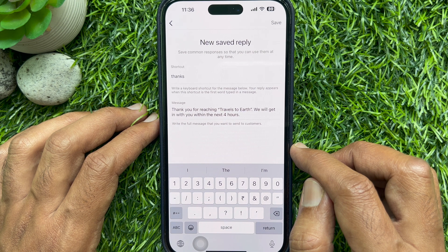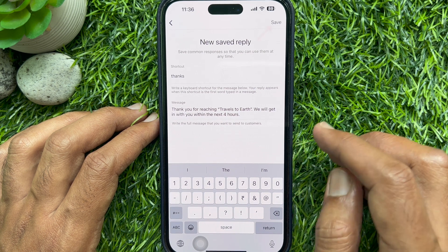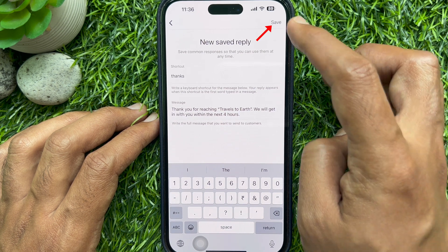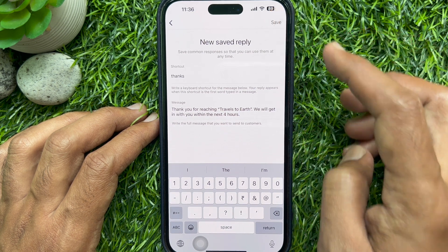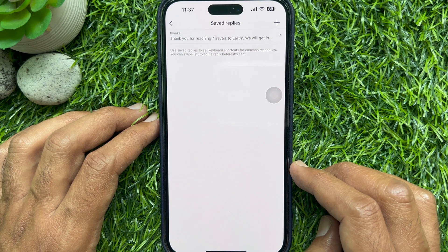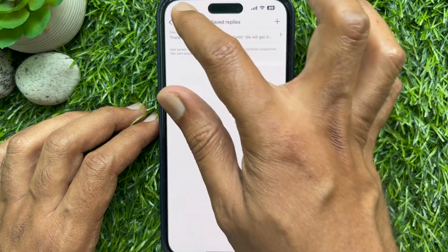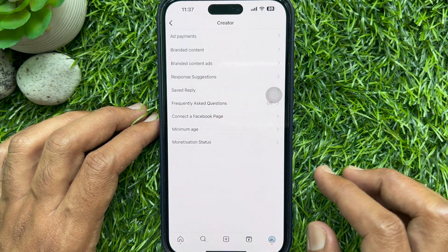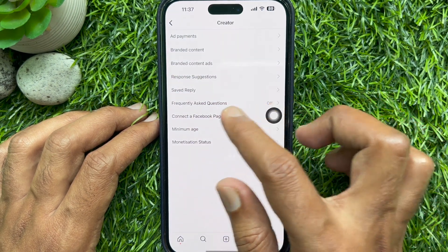When done, tap Save on the top right. You can follow the same steps to create several quick replies to use in conversations.